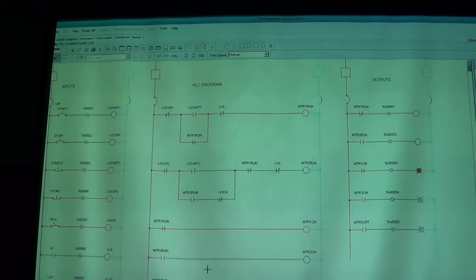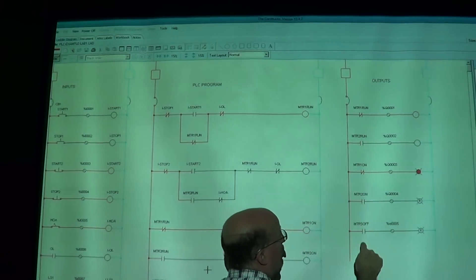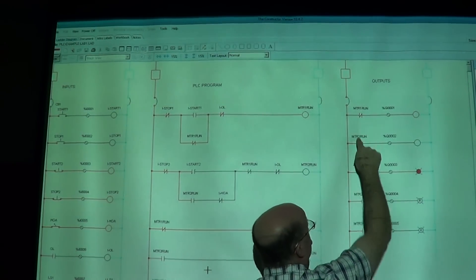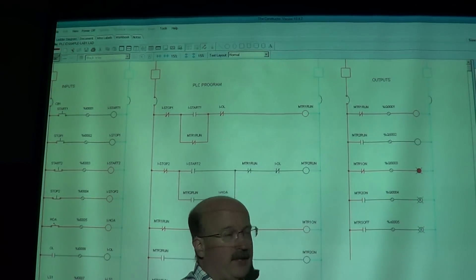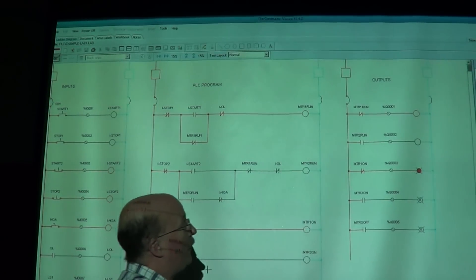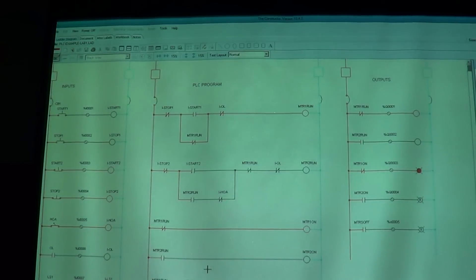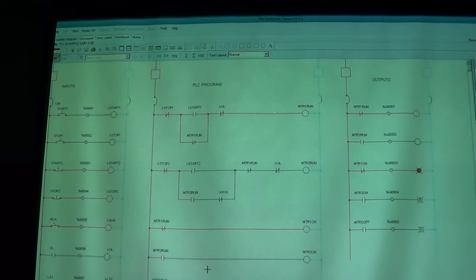Over here, the same thing — I have some relay contacts that are connected to terminal screws on the output, and then you connect up your output devices: your lights, your starter coils, whatever. But everything inside the PLC runs through relays.